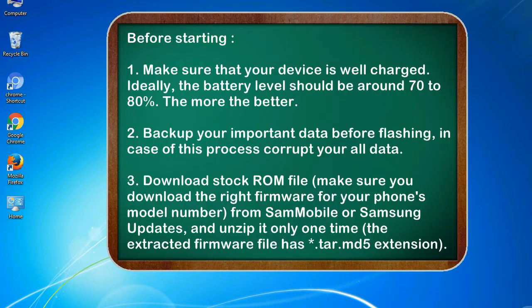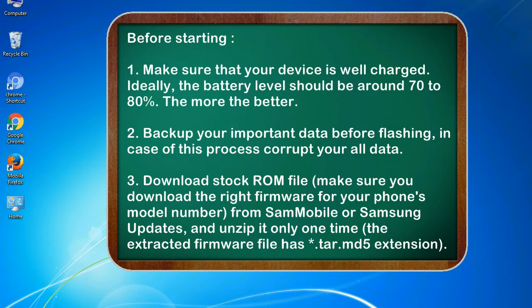Before starting: 1. Make sure that your device is well charged. Ideally, the battery level should be around 70 to 80%. The more the better.